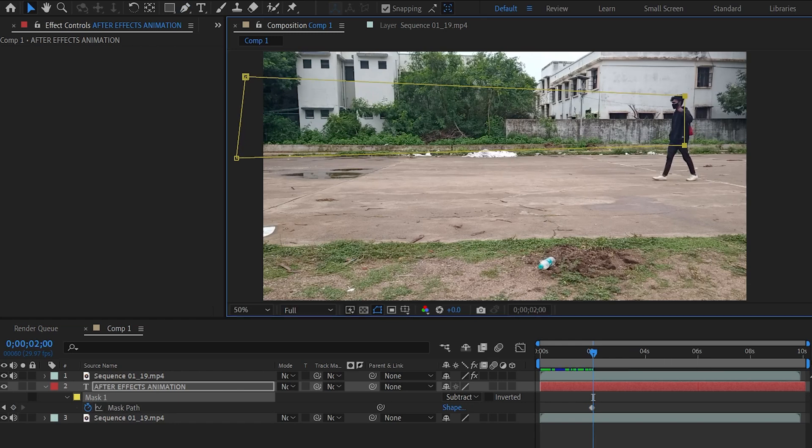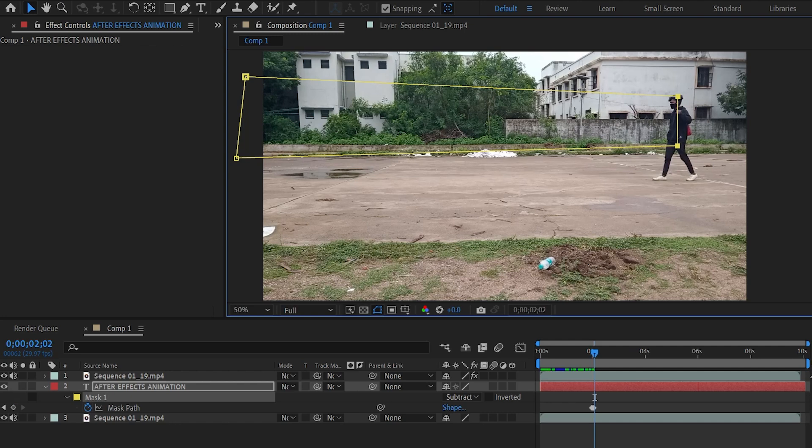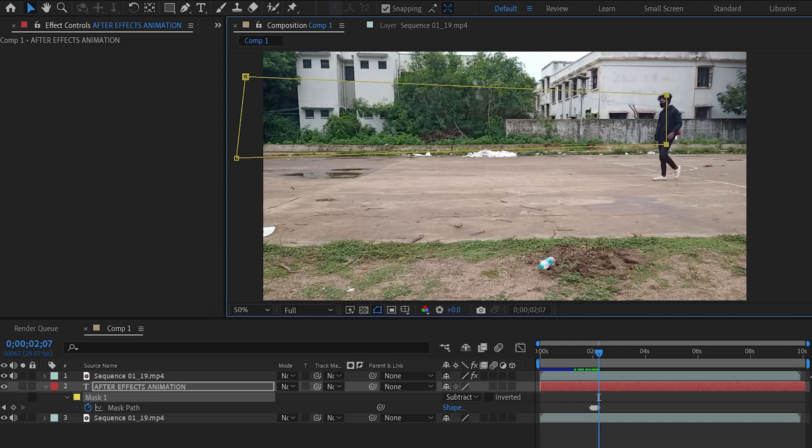Now move one more frame forward by pressing the Page Down key and make sure these two handles stay on the subject. Now we need to do the same process over and over frame by frame throughout the composition.